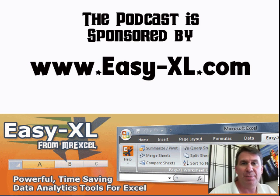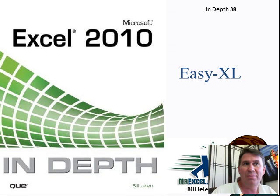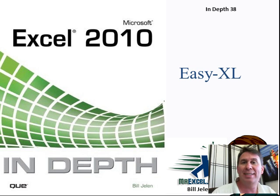The MrExcel Podcast is sponsored by Easy-XL. Excel In-Depth Chapter 38, Easy-XL.